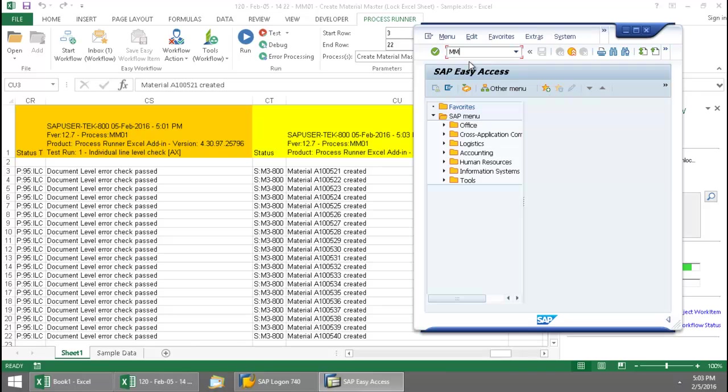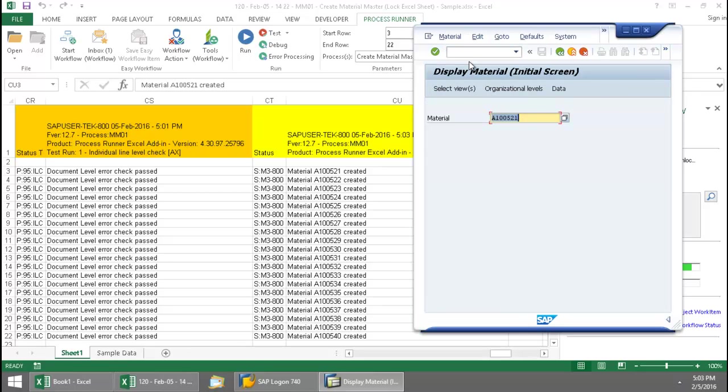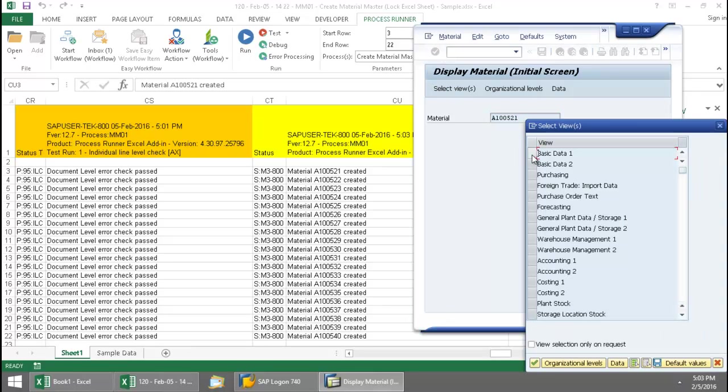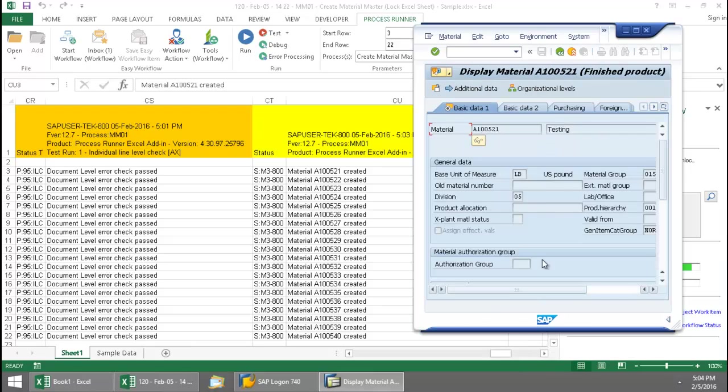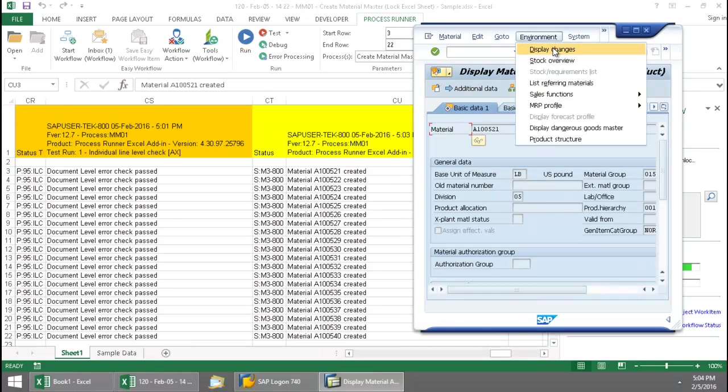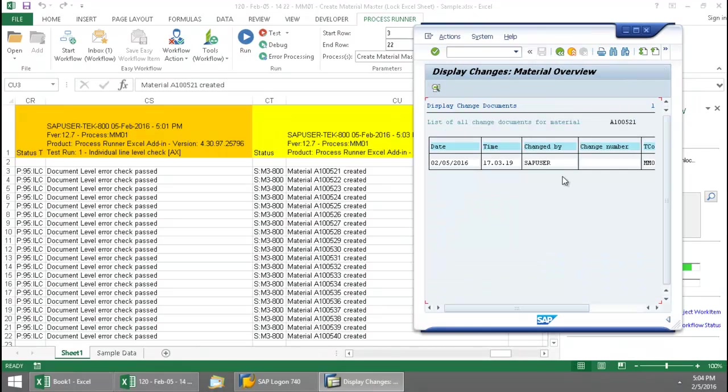So I'm going to put in MM03. Here I have my material number. Go to this basic data view here. And we'll go to the environment, display changes. And there you can see the time. I just created this material in SAP.